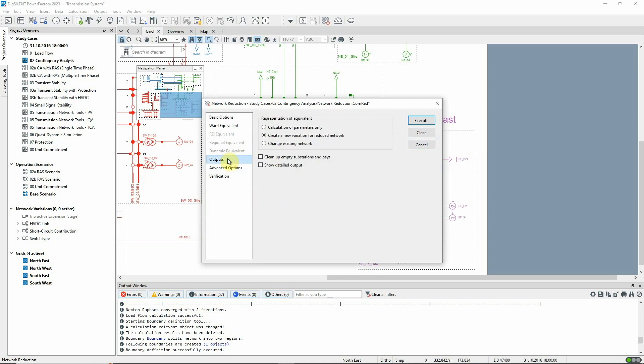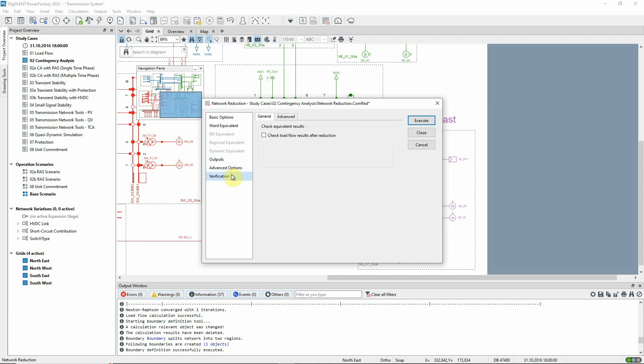On the Outputs page, we can see that there is an option to create a variation for the reduced network. This is the default setting, and it means that the changes can easily be reversed by deactivating the variation. On this page, we can select the option to verify the results. This means that the load flow results before and after the reduction will be compared.